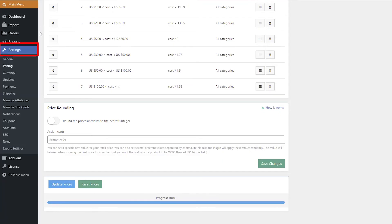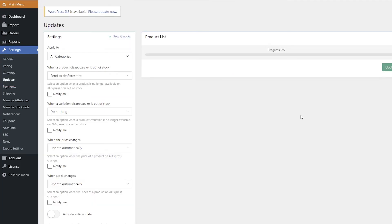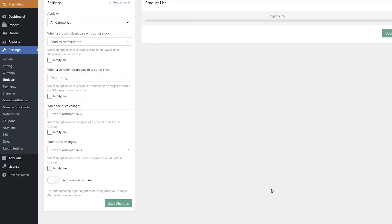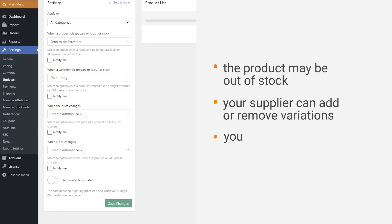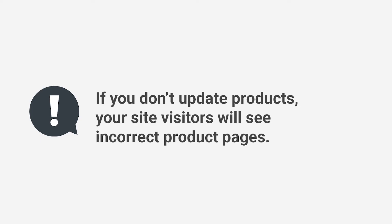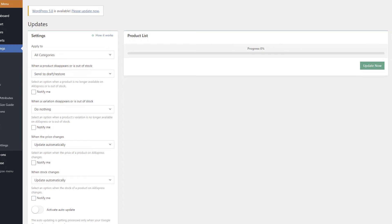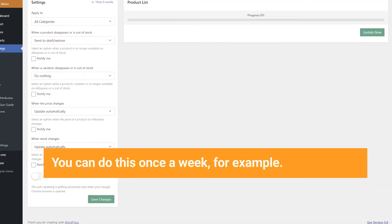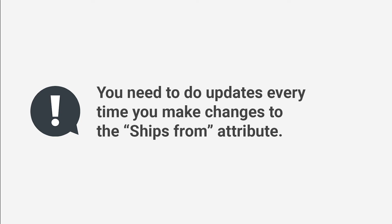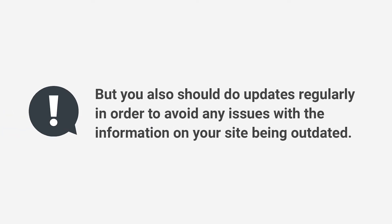Update Products: go to AliDropship Settings > Updates. To update products, you can update products manually or set up automatic updates. You need to update products to monitor the changes your supplier makes on AliExpress — for example, the product may be out of stock, your supplier can add or remove variations, change prices, etc. If you don't update products, your site visitors will see incorrect product pages. So if they order products that are out of stock, you may have problems with delivery. We recommend updating products regularly — once a week, for example. You need to do updates every time you make changes to the ships from attribute, but also regularly even if you don't change it.